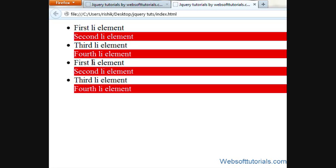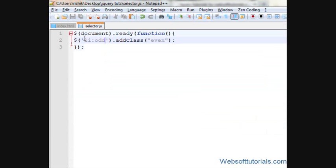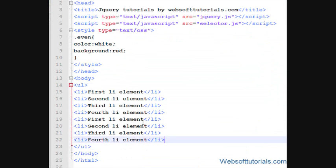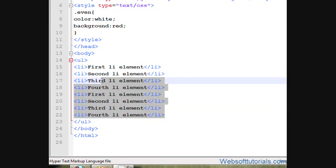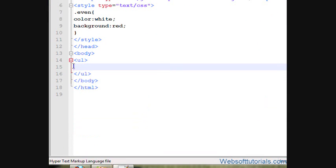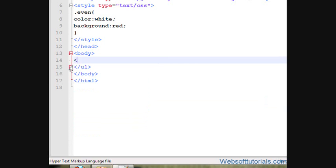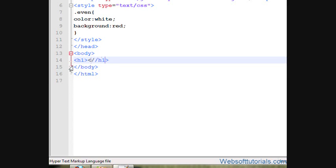So in the same way we can apply this to p tags or h1 tags just for example. Create h1 tag here.